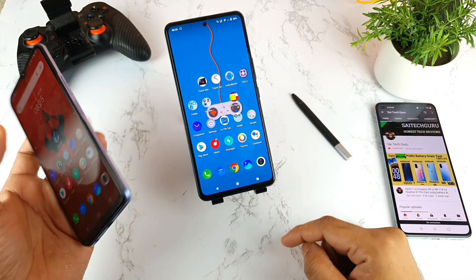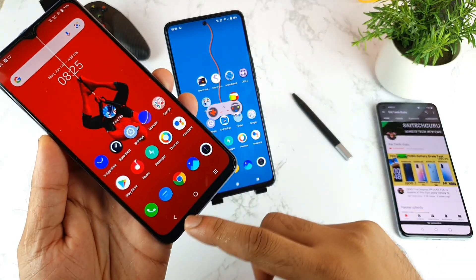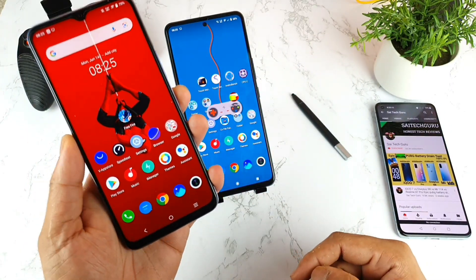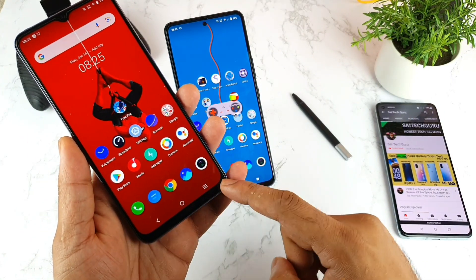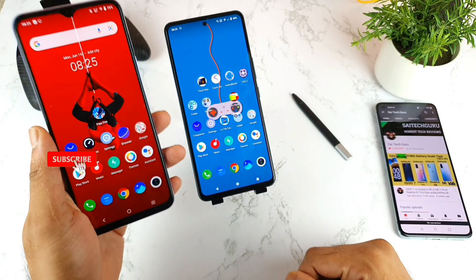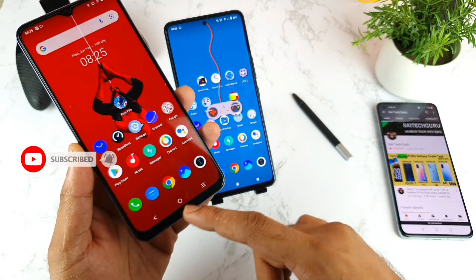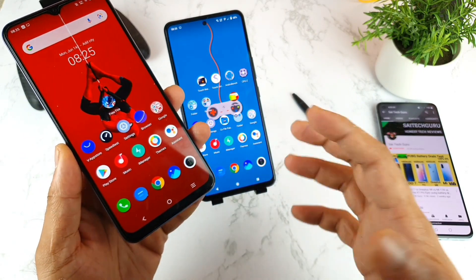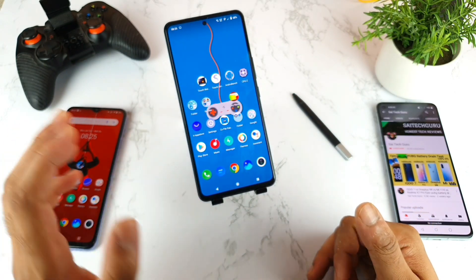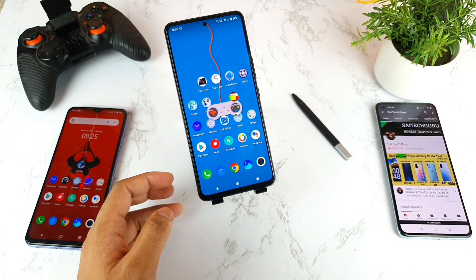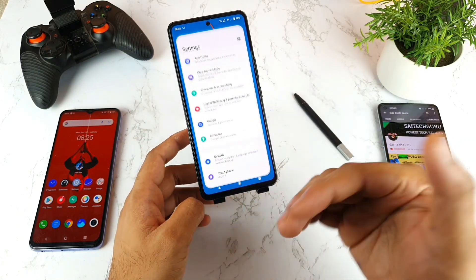Before switching to the Android style navigation bar buttons, you'll be having this kind of old traditional iQOO style. As you can see, in this layout you'll be getting the navigation bar buttons. Usually people will definitely get bored of this kind of style, so once you get bored, definitely try this new Android style experience — it will be really interesting.